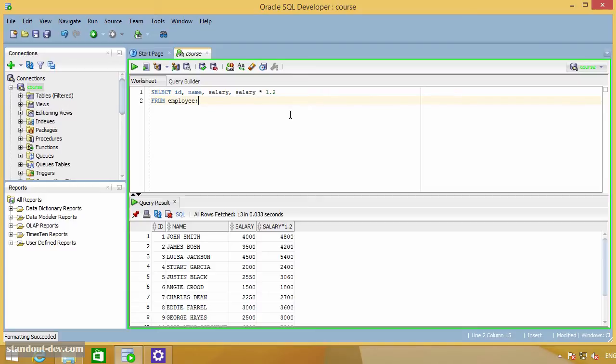To provide a column alias, you can simply write the alias next to the column you are renaming. Or you can use the optional reserved word AS and then provide the column alias. So you could write your query this way.